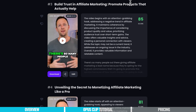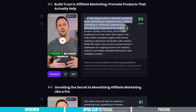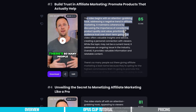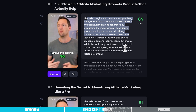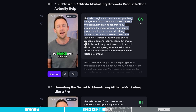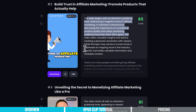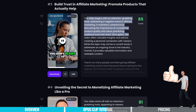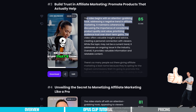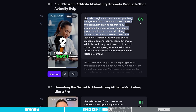So this one here — 'Build trust in affiliate marketing, promote products that actually help.' It gives us a summary: 'The video begins with an attention-grabbing hook addressing the negative trend in affiliate marketing. It maintains coherence by discussing the importance of considering product quality and value, prioritizing audience trust over short-term gains.' Even this is an awesome little summary. So let's hit play and see what is generated. 'There are so many people out there giving affiliate marketing a bad name because they're opting for the highest commissions... But that's really short lived. So you've got to think of affiliate marketing like you're going to give your recommendation to your closest friends and family members.' This is a great nugget — a great short clip pulled from our longer form video.